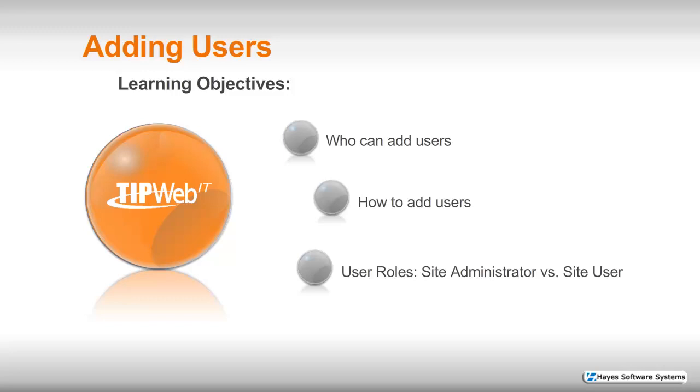We'll begin with who can add users. From the site view of the application, only a site administrator can add additional administrators or users to their particular site. Next, how to add users. I'll be giving you some step-by-step instruction on how to accomplish that task. And last of all, we'll finish up with some information on the differences between a site administrator versus a site user.